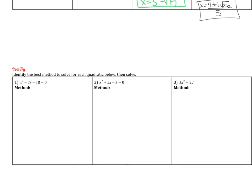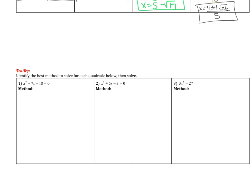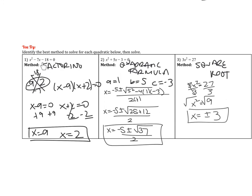Now try these next three — pause the video and when you come back I'll have the answers. For number 1, you can factor it: a times c is negative 18, adds to negative 7, giving -9 and 2, so x equals 9 and x equals 2. For number 2, use the quadratic formula — 1 times 3 won't add to 5 — giving (-5 ± √37) / 2. Completing the square doesn't work well here since 5 is odd. For number 3, 3x² = 27 has no bx term, so use square roots: divide by 3, then take square roots to get x = ±3.